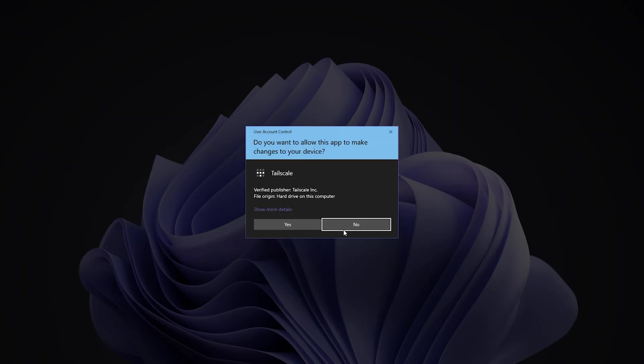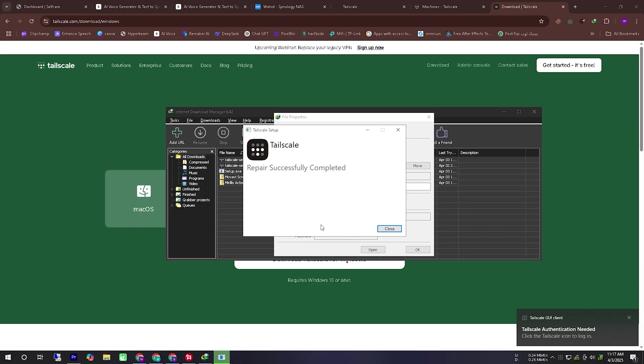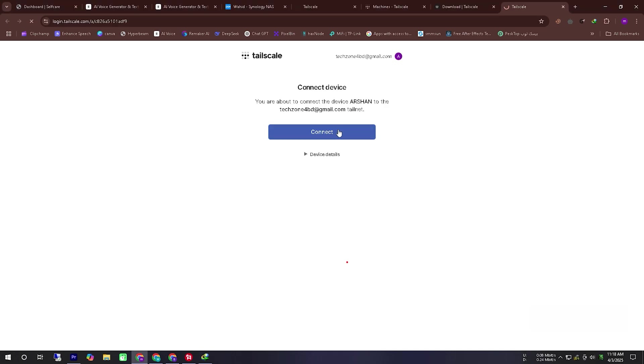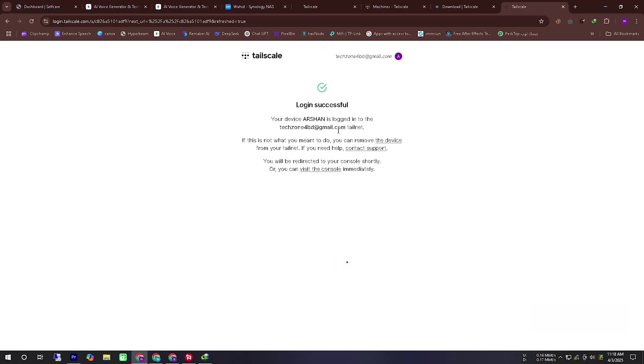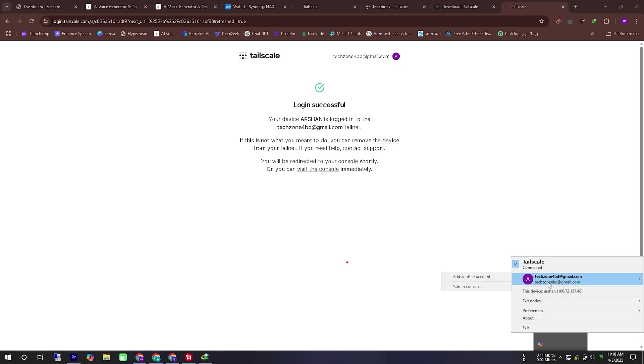Here I am showing the Windows version but as you can see there are four other operating systems available and you can install TailScale on them in the same way. However keep in mind that after installation you must log in using the same Google account or use an invitation link to connect your device properly.